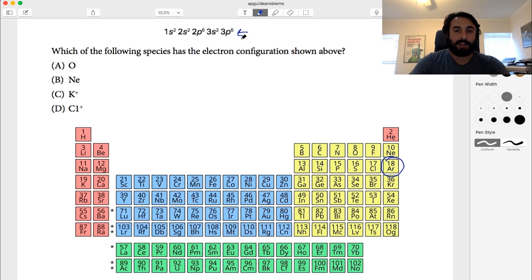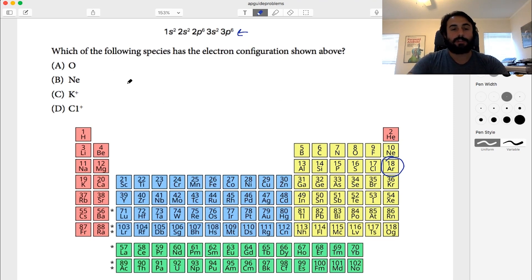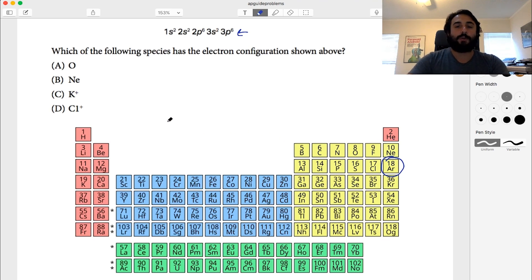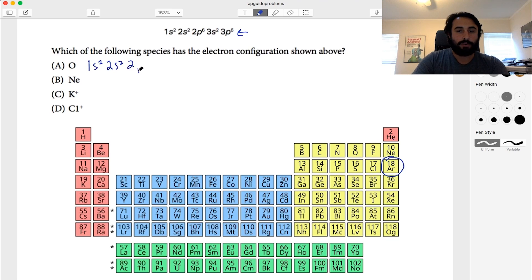Getting all the way to 3p6 puts us at argon. So the ground state electron configuration of argon is 1s2 2s2 2p6 3s2 3p6. Argon is not one of the answer options, so it's slightly trickier — we're looking at ions that may have gained or lost electrons to match argon's configuration.